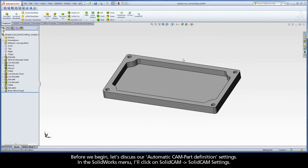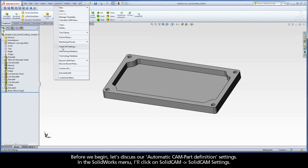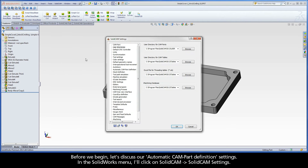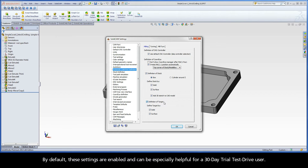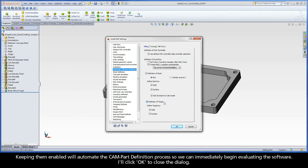Before we begin, let's discuss our Automatic Cam Part Definition Settings. In the SolidWorks menu, I'll click on SolidCam, SolidCam Settings. Under Automatic Cam Part Definition in the list, note there are four important sections: Definition of CNC Controller, Definition of Coordinate System, Definition of Stock, and Definition of Target. By default, these settings are enabled, and can be especially helpful for a 30-day trial test drive user. Keeping them enabled will automate the Cam Part Definition process, so we can immediately begin evaluating the software. I'll click OK to close the dialog.